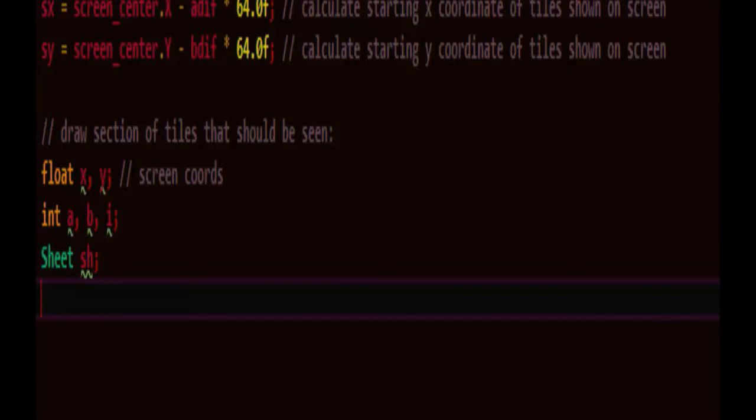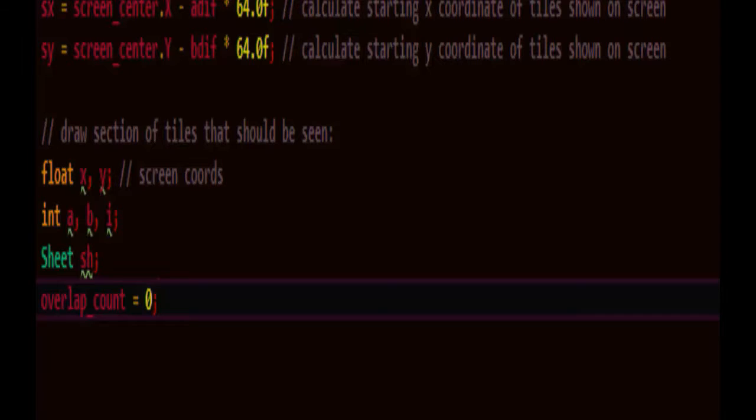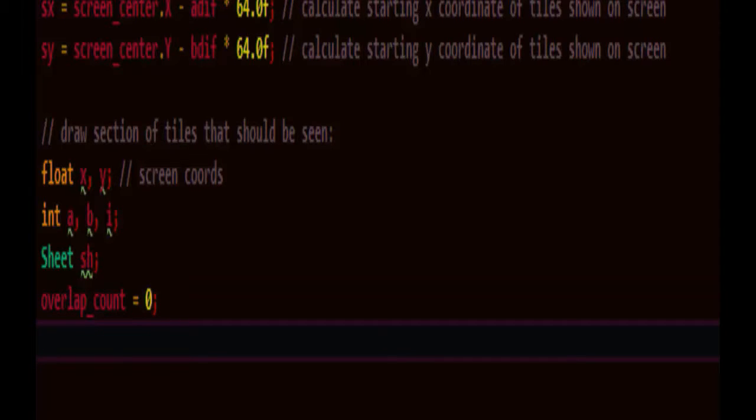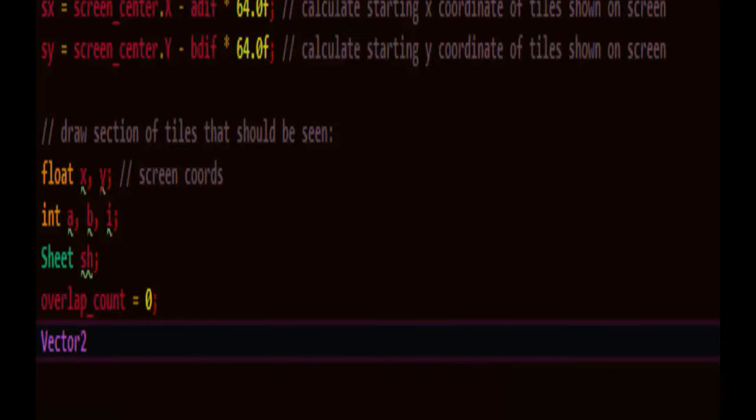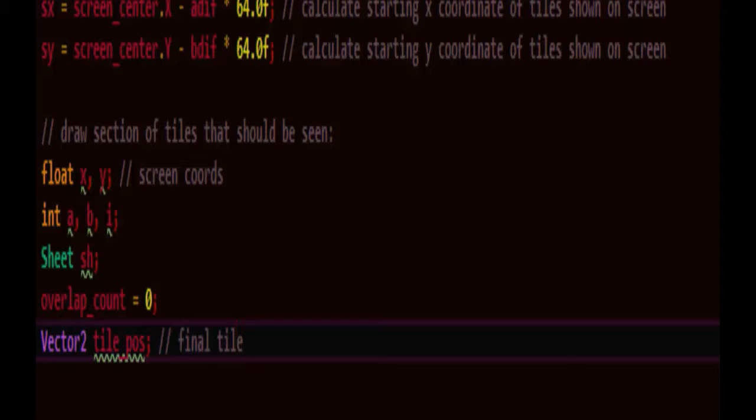Overlap count is zero. So we're going to count up the number of overlaps. Eventually we'll also want to count up the number of crystals. But we don't have a way to draw crystals yet, so we'll do that later. Tile position will be the final tile position on screen.